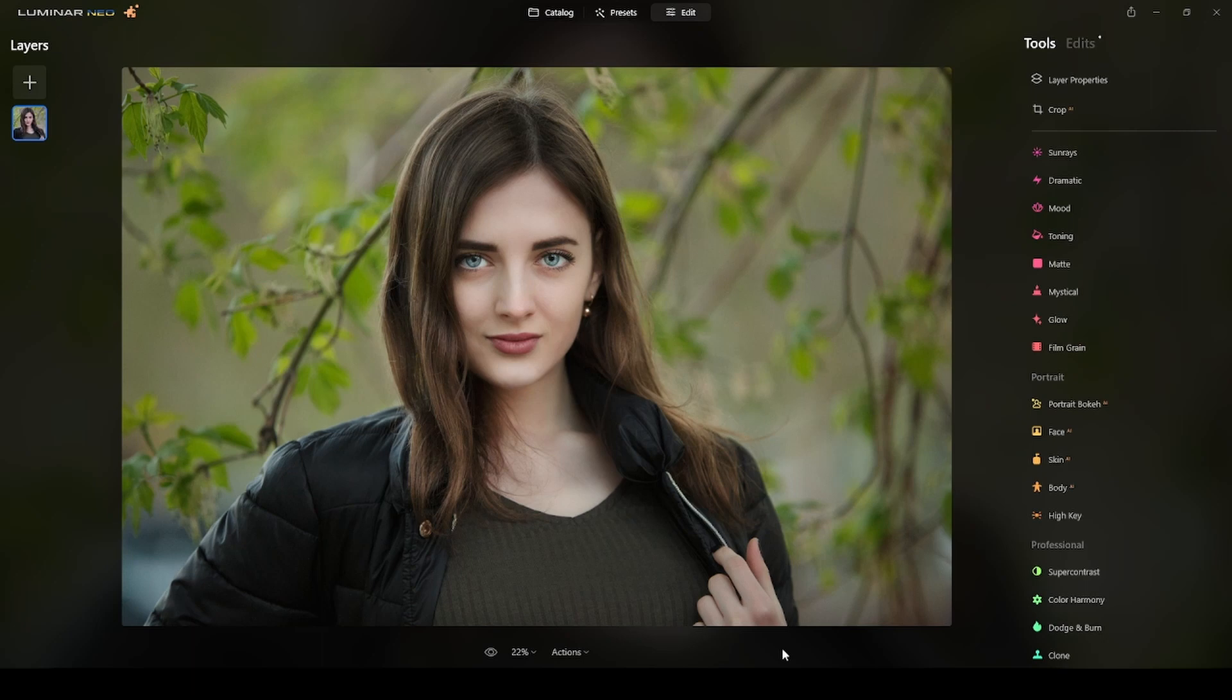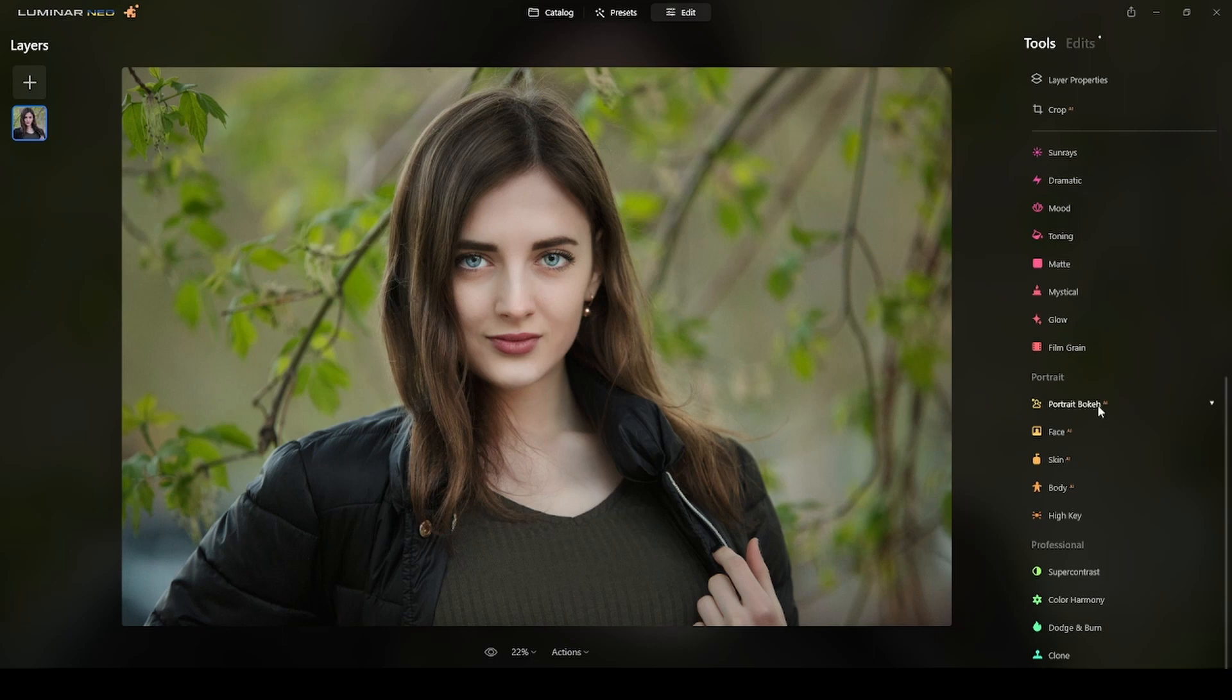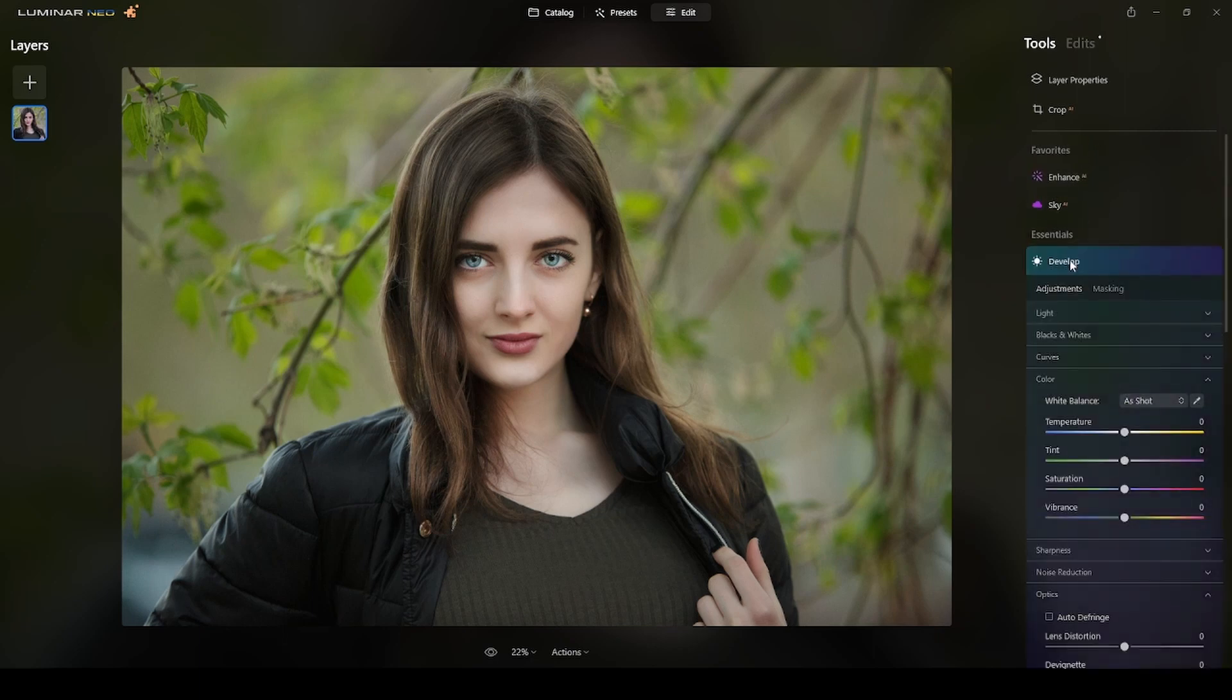I did that with the dodge and burn tool. Now I will create the effect of a vignette. I just want to darken this area a little bit. There are several ways to do it. Maybe I can use the develop mode and use a brush, but I think it's better to use a linear gradient. I will switch now to the develop mode.